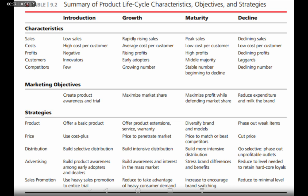Talking about the characteristics of each stage: the product lifecycle consists of four stages — introduction stage, growth stage, maturity stage, and decline stage. Before we talk about marketing strategies at each stage, we need to know the characteristics of sales, costs, profits, customers, and competitors at each of the four stages.